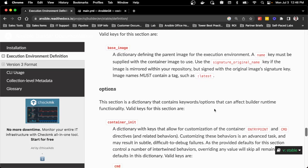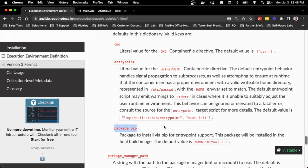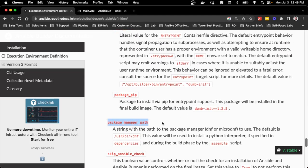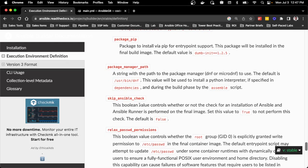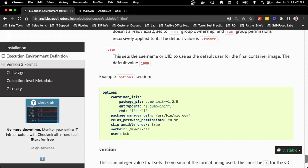The last section is the options section. This is where I can define additional builder runtime functionality — whether it's the container initialization, the entry point, or additional PIP installs for the entry point. The biggest one is the package manager path. If I'm not using the Ansible execution minimal environment that has microDNF, I can set this to any package manager for whatever operating system I'm leveraging. Note that the default is /usr/bin/dnf, so if I'm using the Red Hat provided min images, I'll need to change this to /usr/bin/microDNF. There are also additional scripts for Ansible checks, permissions, directories, or users — all extending the capability to run Ansible Builder with various OSes.